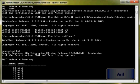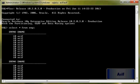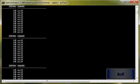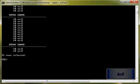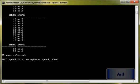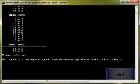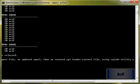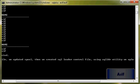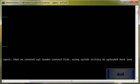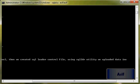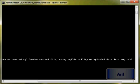So what did we do? We created a spool file, then we updated that spool file, then we created SQL Loader control file, and finally using SQL LDR utility or SQL Loader utility, we uploaded data into emp table. So that's all about it.